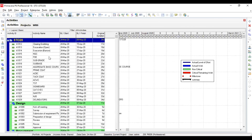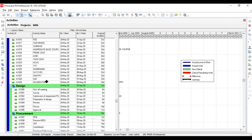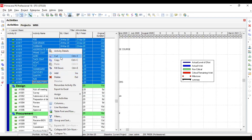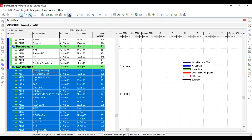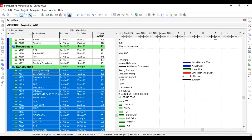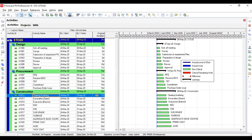Then select all the construction activities, cut them, and paste into the Construction WBS. Like this, you can find all your activities organized very quickly. You can import your activities from Excel to Primavera 6 in an automatic way. Thank you very much.